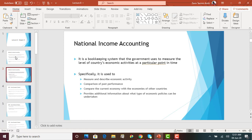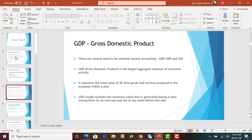National income can also be used to compare the current economy with other countries — for example, comparing U.S. national income with Canada or Germany, to identify weaknesses or loopholes in our economy. It also provides additional information and basis for the government to implement economic policies. If the number has gone down over the years, they implement policies to stimulate growth. The various metrics used to calculate national income are GDP, GNP, and GNI. These are the most common ones.